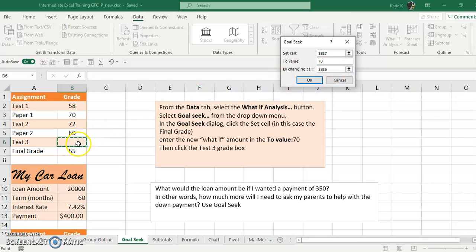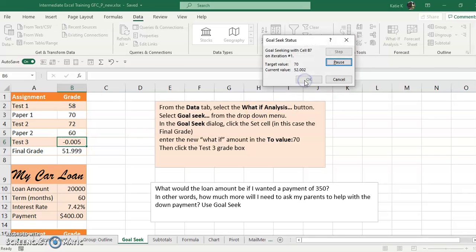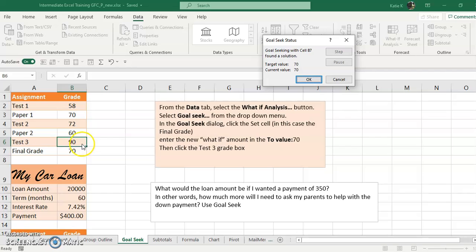Now I click on that cell, then I click OK, and Excel does the calculations for me. It says I need a 90% on Test 3 to get the final grade of 70.